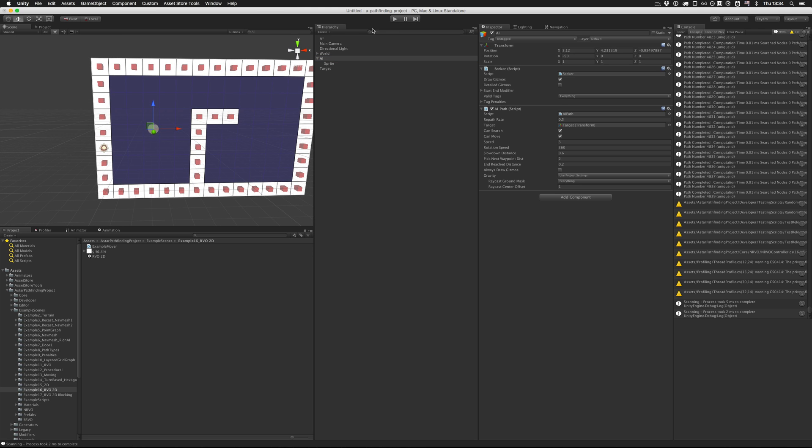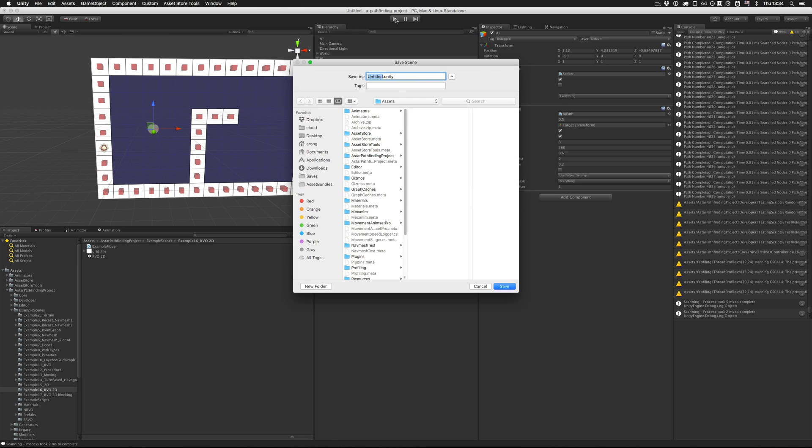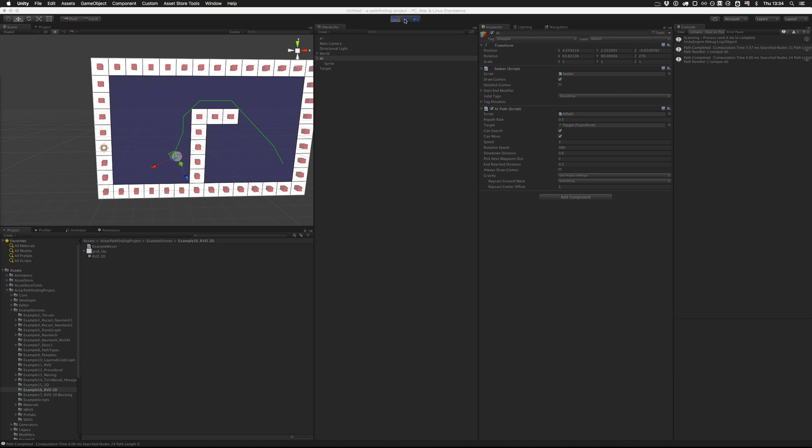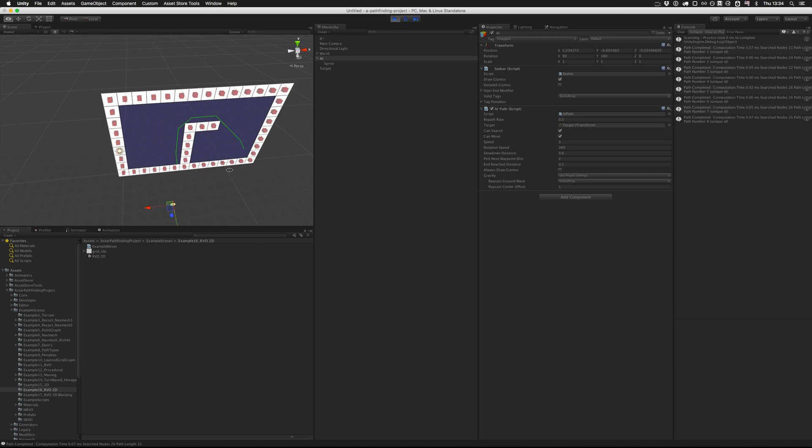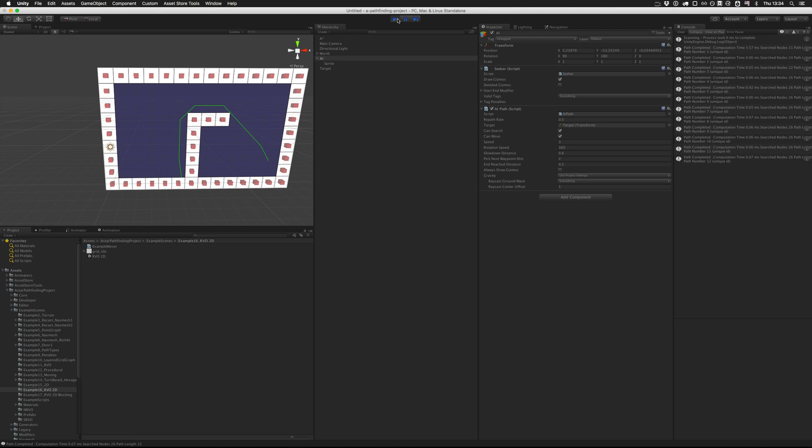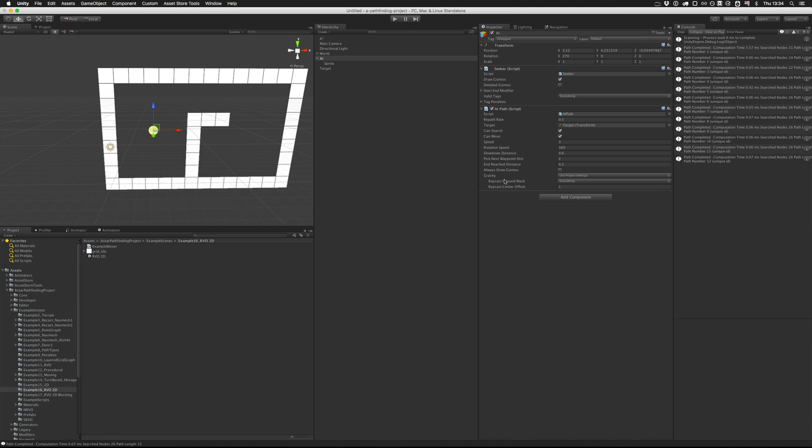Now if we try to play it, it will almost work but you can see that the AI is dragged down. That's because there is still gravity enabled on the script, so we'll have to disable that because in 2D there is no gravity.